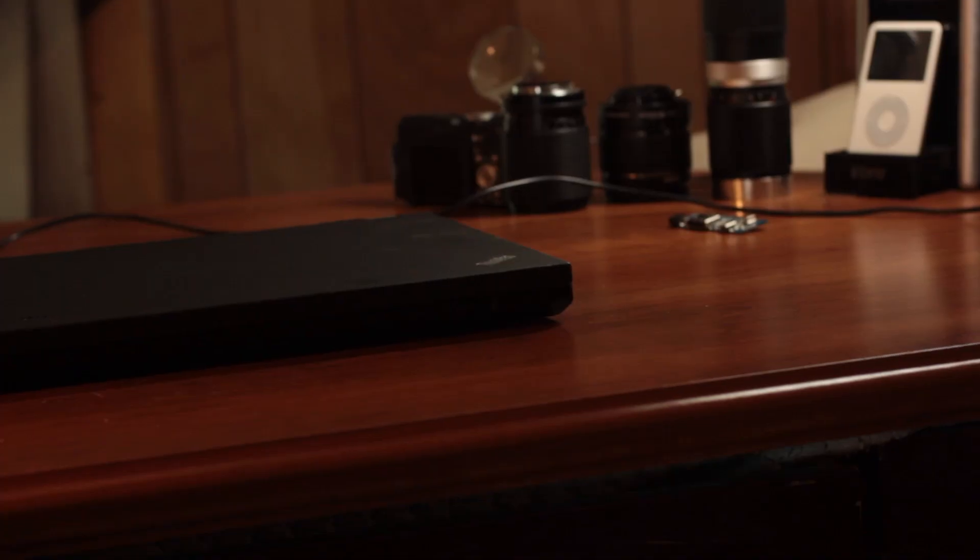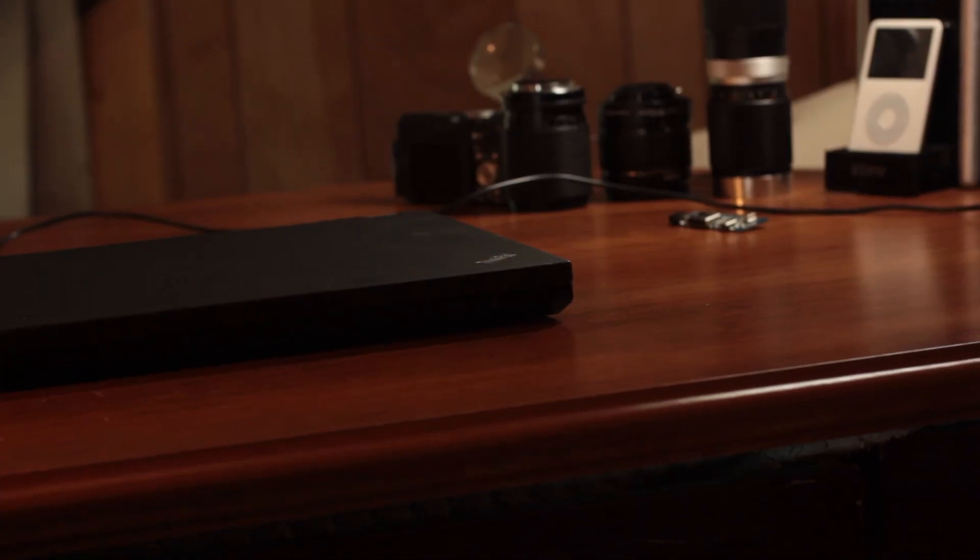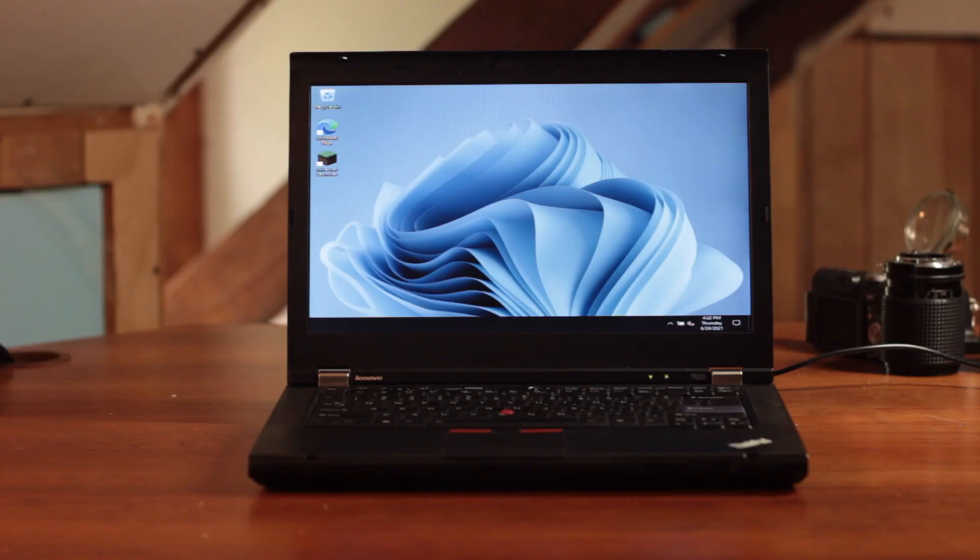Next, you guessed it. Reinsert the hard thing into the target computer. Power the machine on, and hopefully you should be greeted with the Windows 11 desktop.